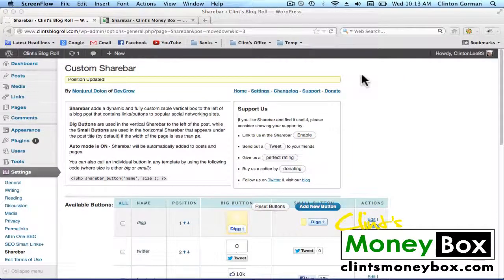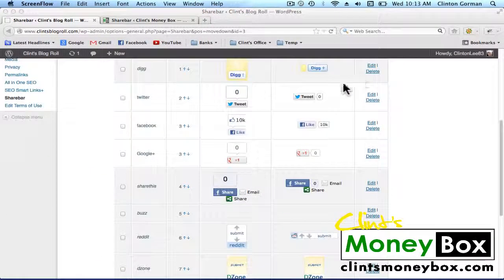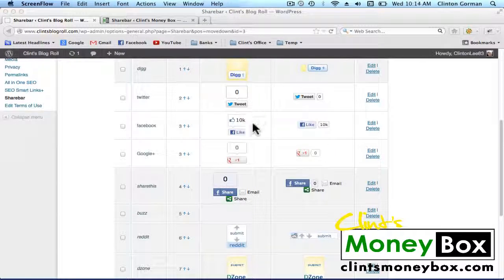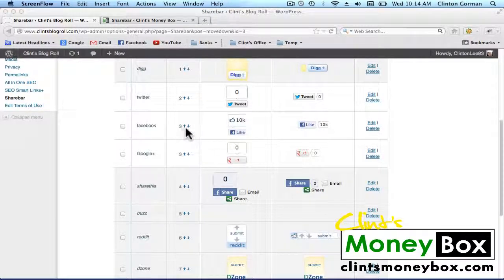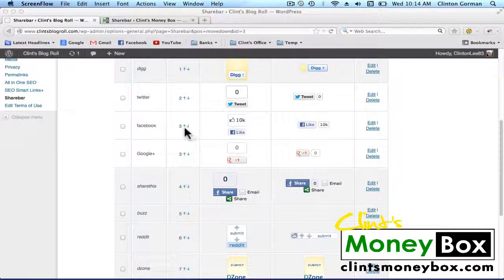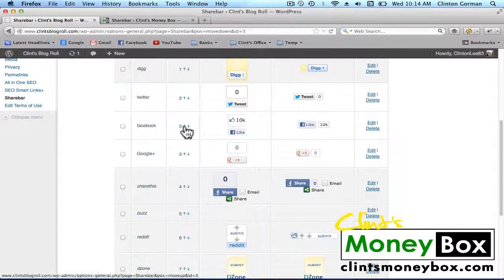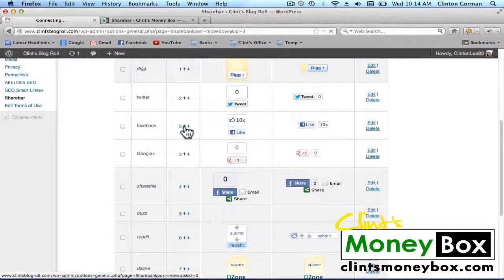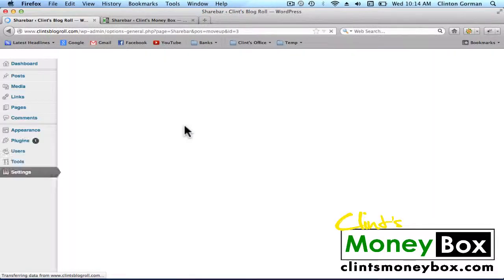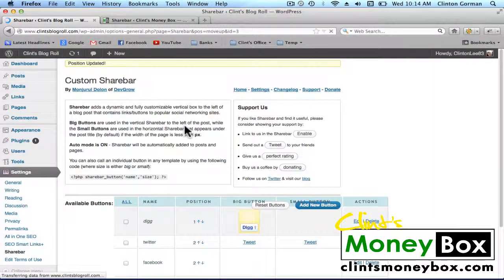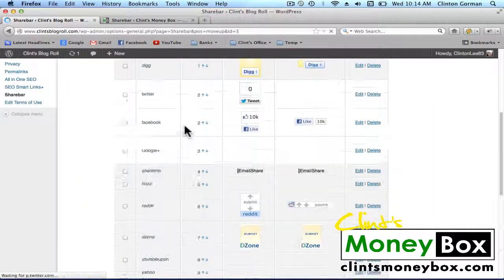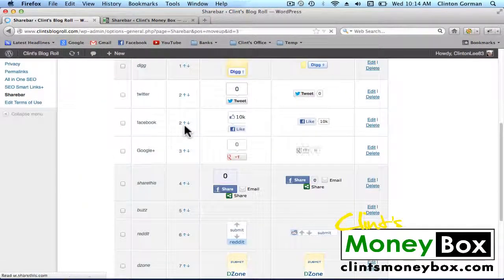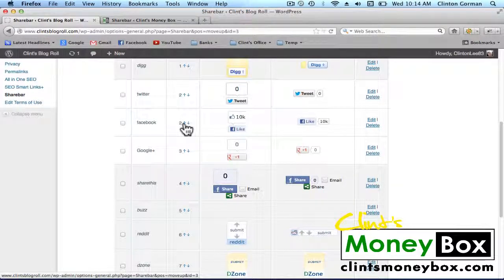Now we need to put these in the correct order. I want Facebook to be on top, Twitter to be second, and Google to be third. So I need to move the Facebook Like button up. I'm going to click up, and I'm going to click it up one more time.